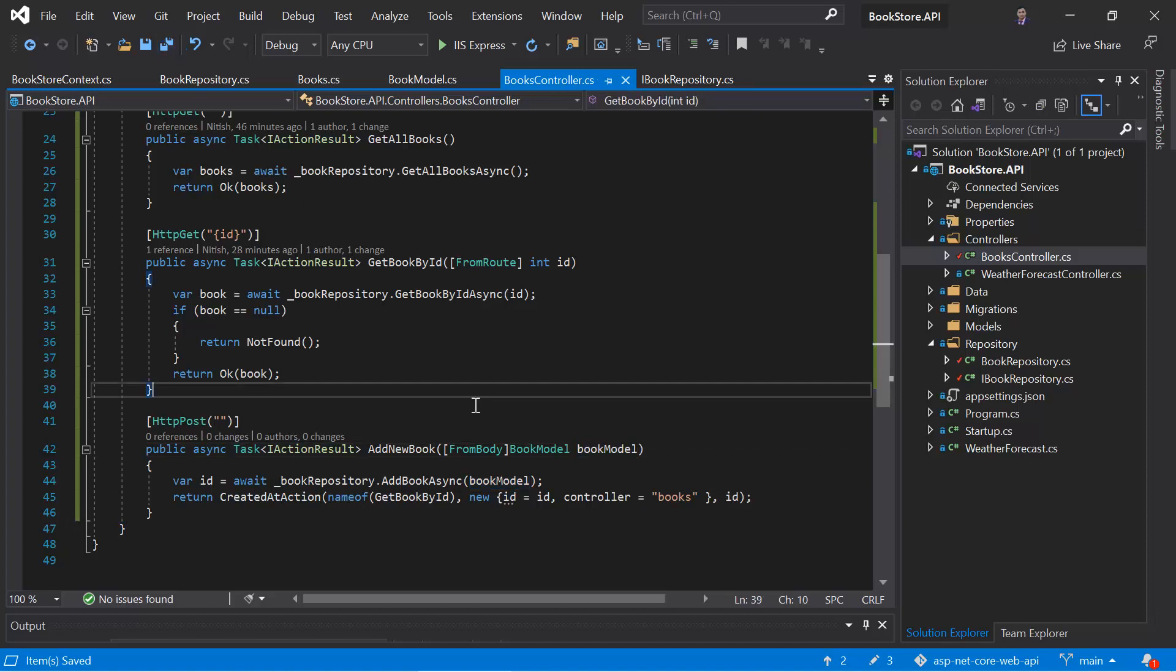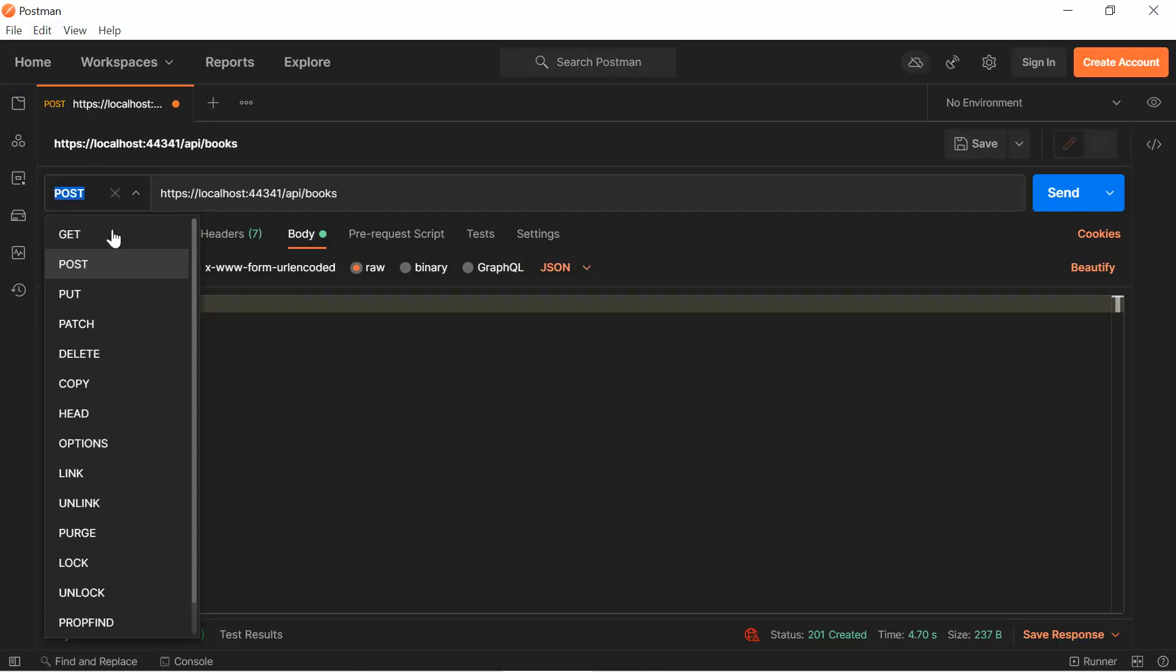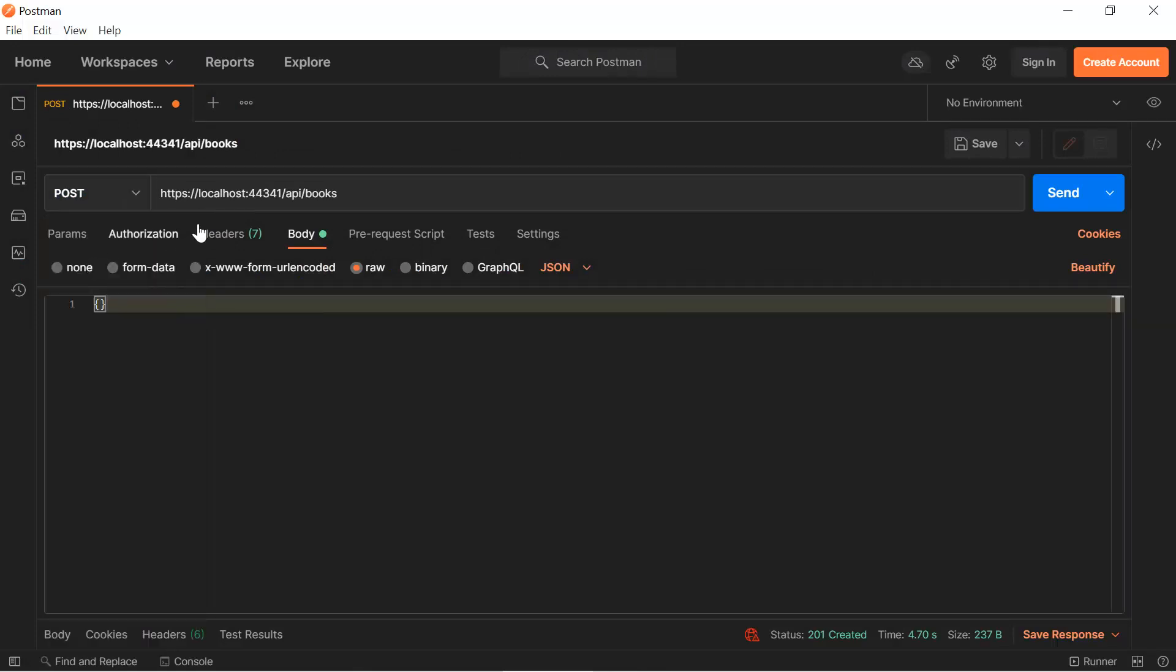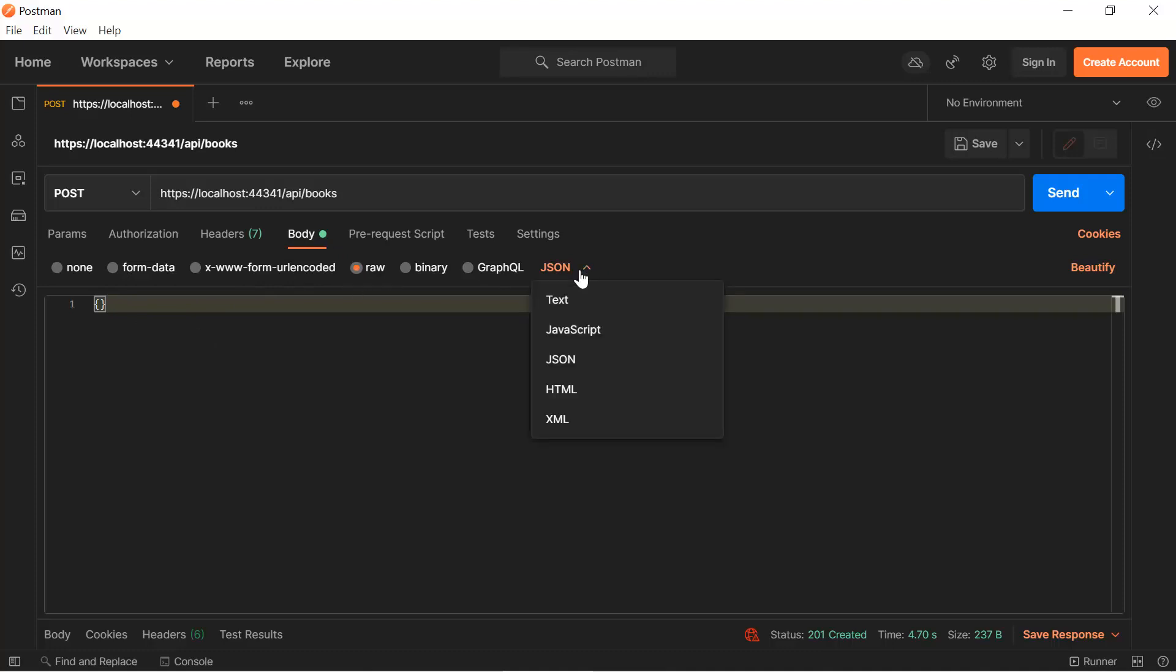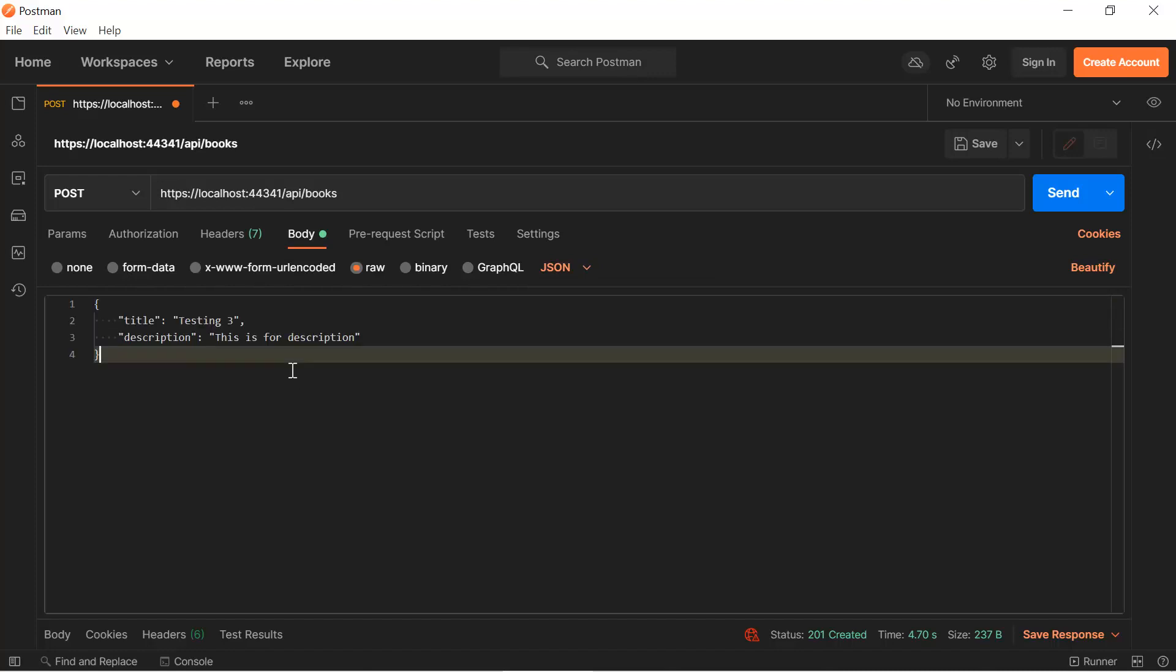Now let's run this application in debug mode. This time we have to use the post request. So here I'm using the post and this is the URL books. And because we are adding a new data, so we have to set some values in the body section. Just click on this body, use the row and choose JSON from here. Here you have to type some data. Let's see here I'm passing title is equals to testing 1 and description is this is for description.